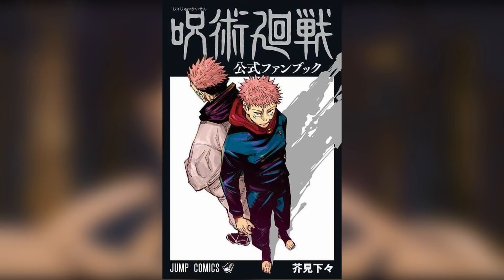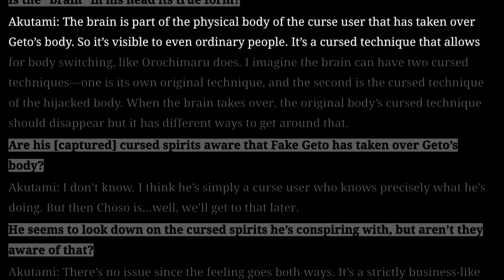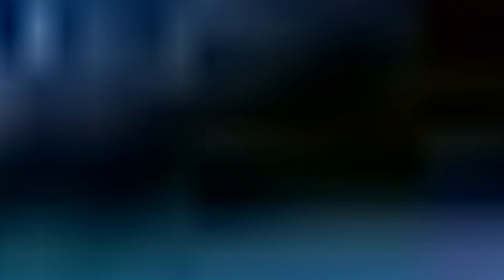In the recent Jujutsu Kaisen fanbook Q&A, Akutami stated that the brain we see is the actual brain of Brain Kun's original body. Akutami also confirmed that body-switching is a cursed technique belonging to Brain Kun, and that technically he can have two techniques: one from his original body — the ability to switch bodies — and the technique of whatever stolen body he currently occupies.